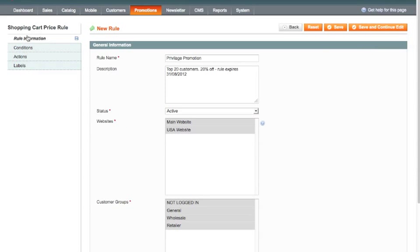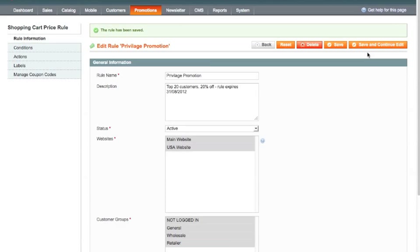Now notice over here at the moment we have rule information, conditions, actions, and labels. If I hit save and continue it will save the rule so far. And because I've ticked that box it now knows it needs to add another tab here which is manage coupon codes.